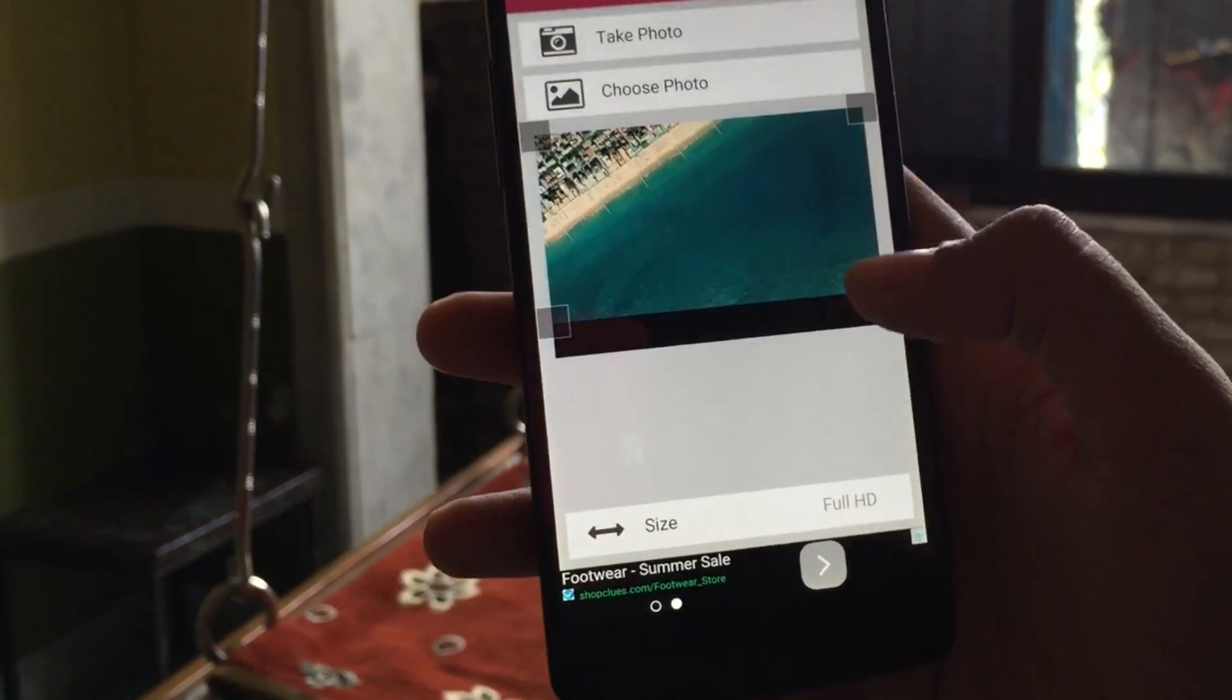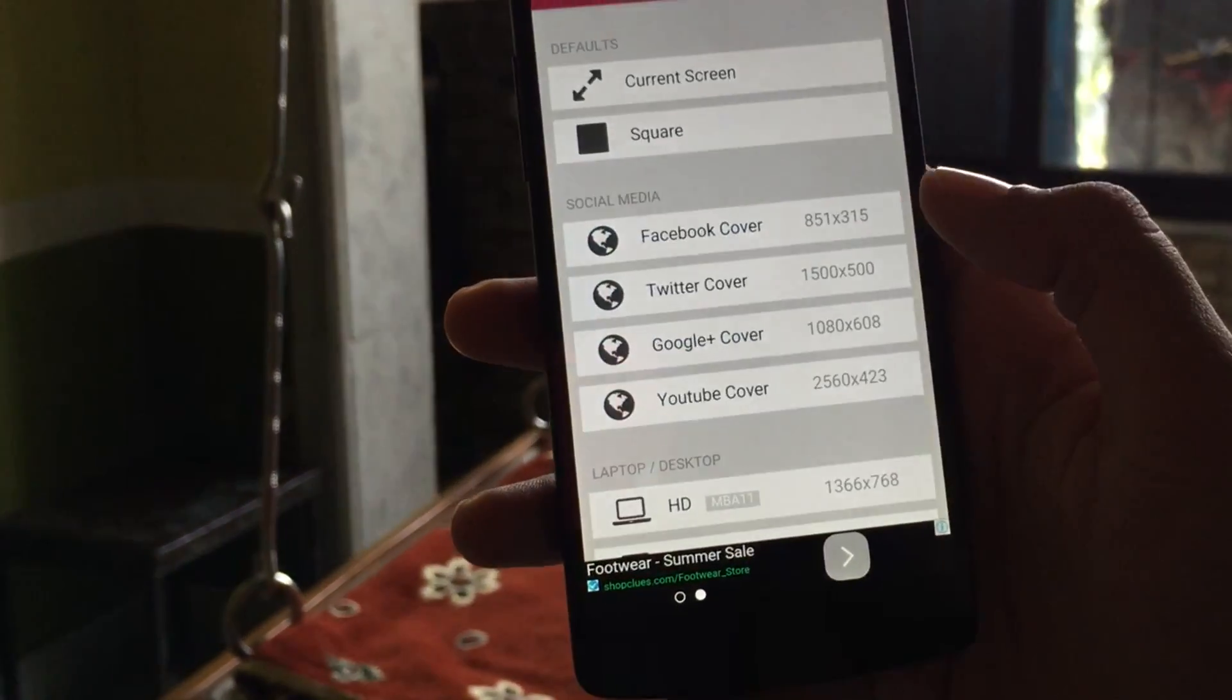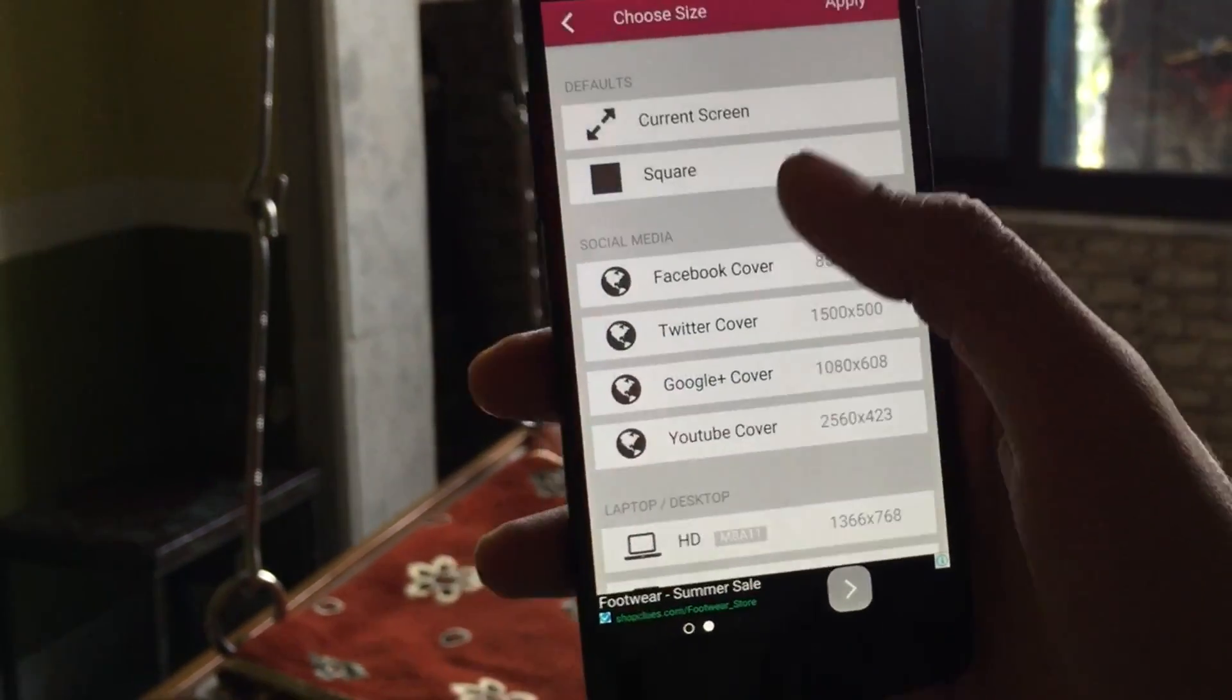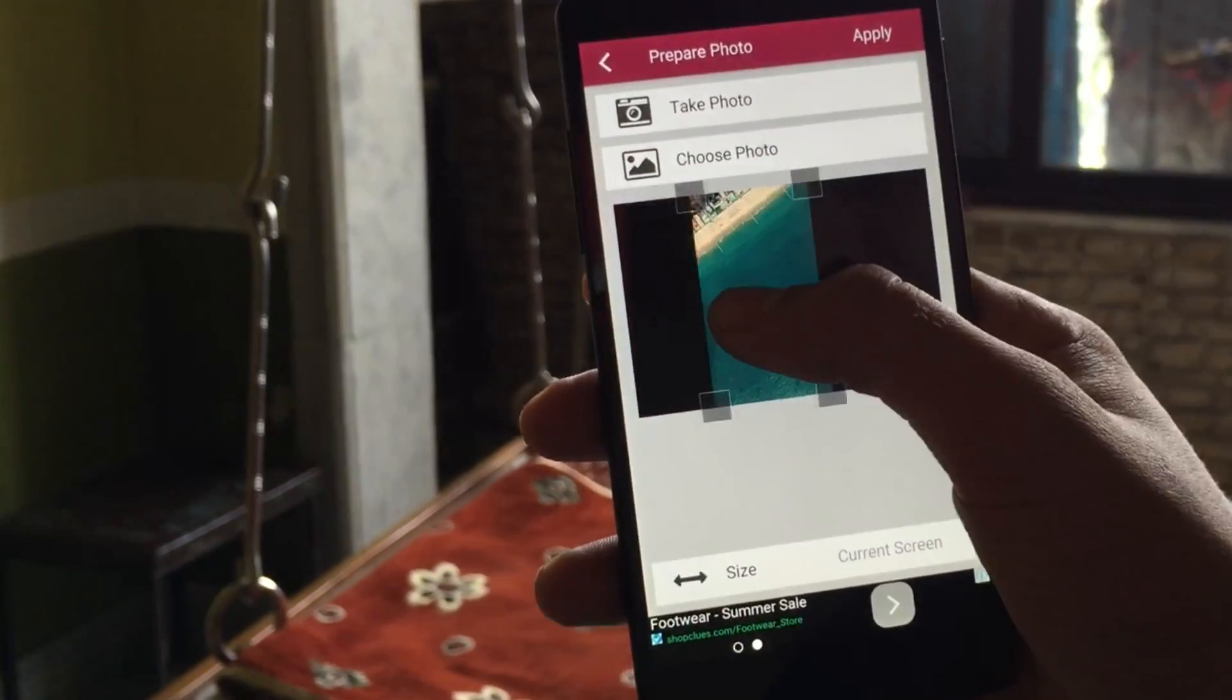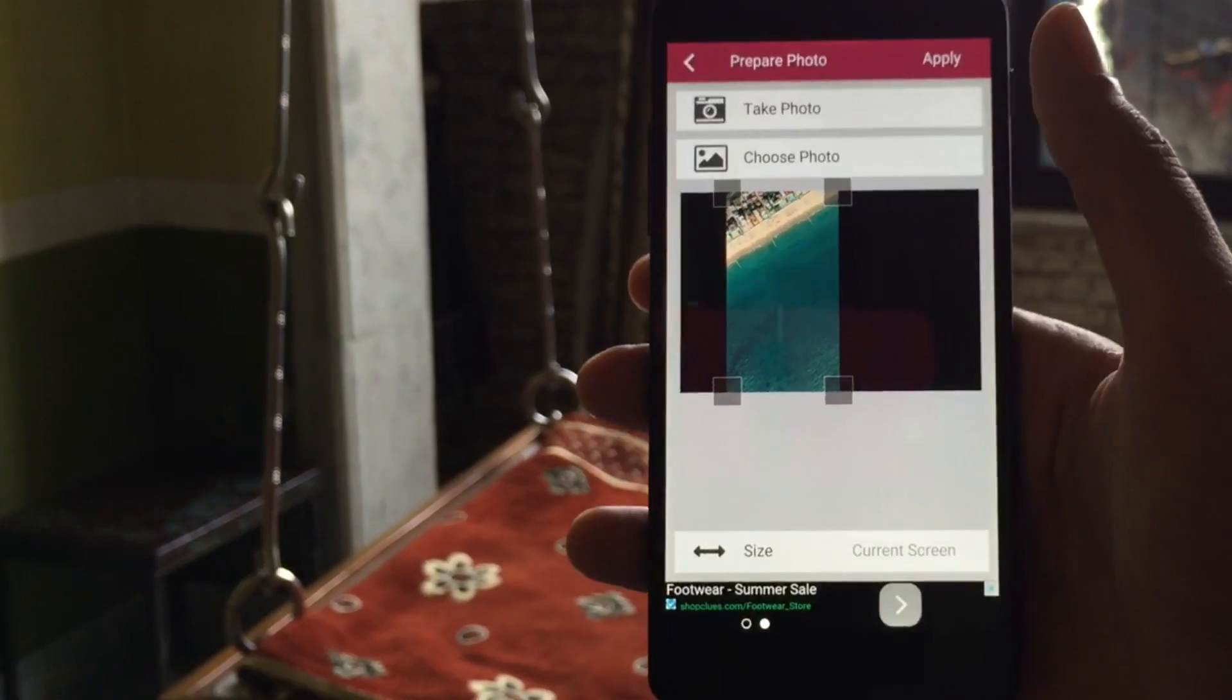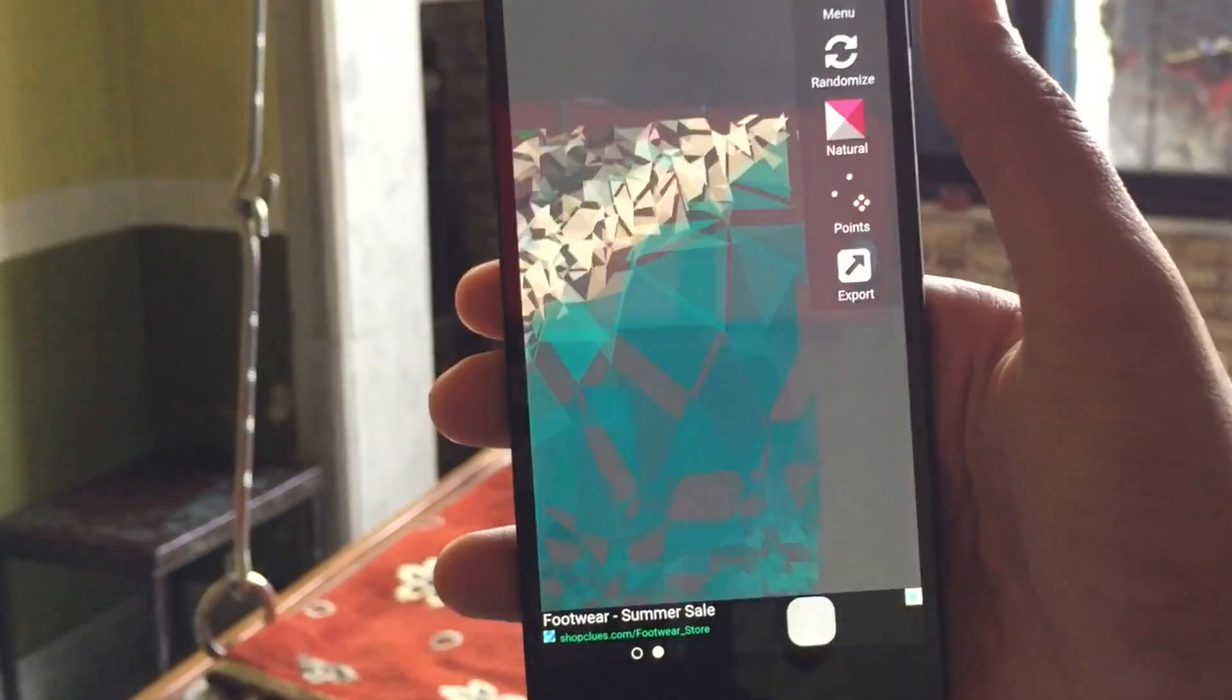And then you can select the screen. For now, I'll take current screen which will make it a wallpaper.